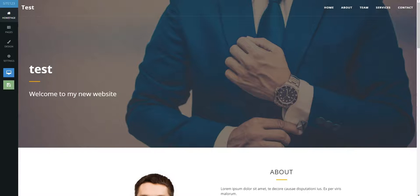This video guide shows you how to preview your website's performance on different platforms — desktop, tablet, and mobile — before you hit publish.